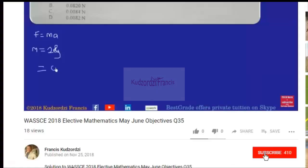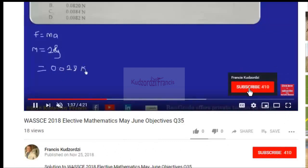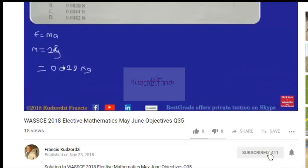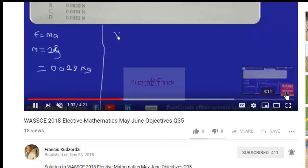If you haven't subscribed yet, please click the subscribe button so you're notified when new videos are uploaded. Also click the bell icon to get notifications. Thanks for watching and best of luck in your exams!